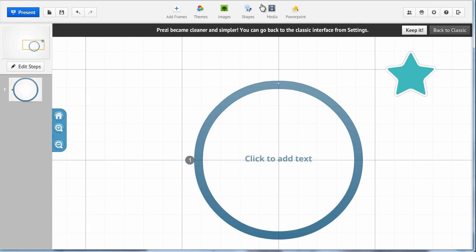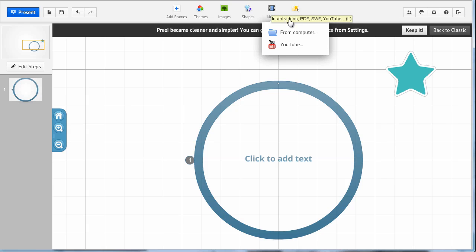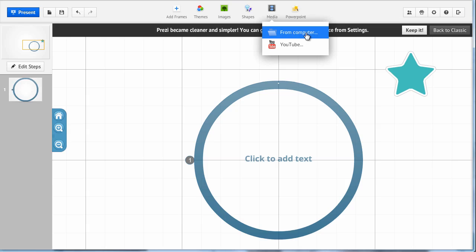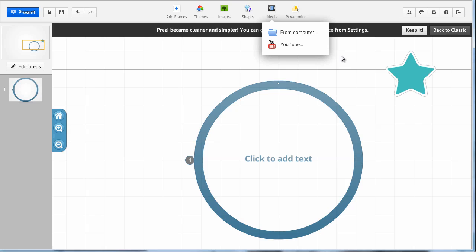Up here in the media menu, you meet old friends too. You can either insert media files from your computer or you can access YouTube and put a video in your Prezi.